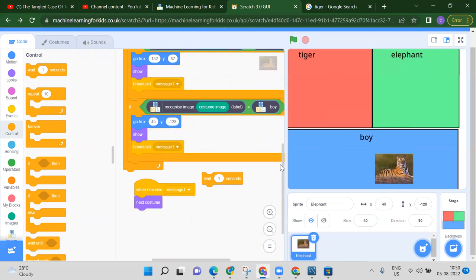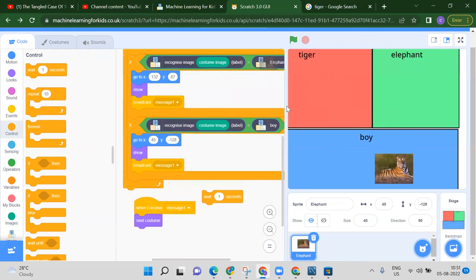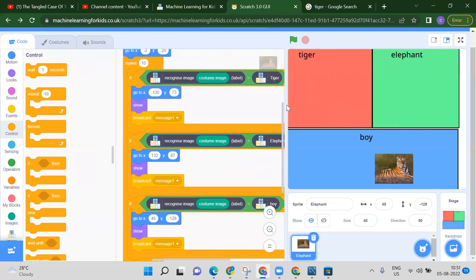In this way we can classify our images. Thank you so much for watching this video. Please like, share, and subscribe to our channel and press the bell icon if you want more latest updates. Thank you so much.